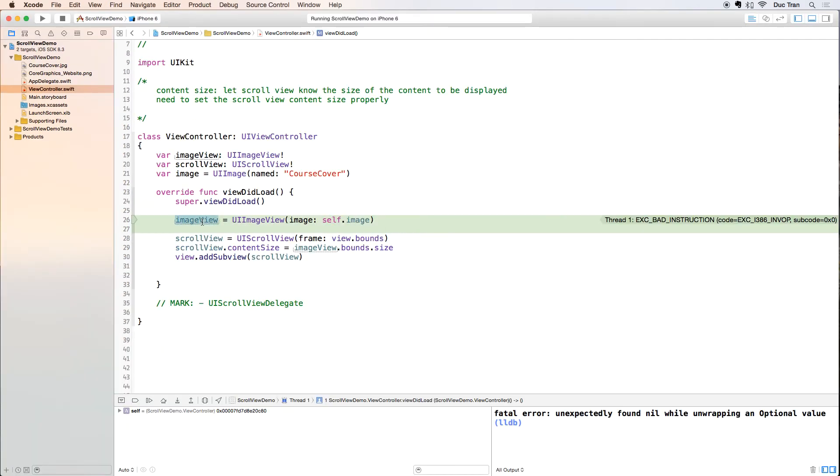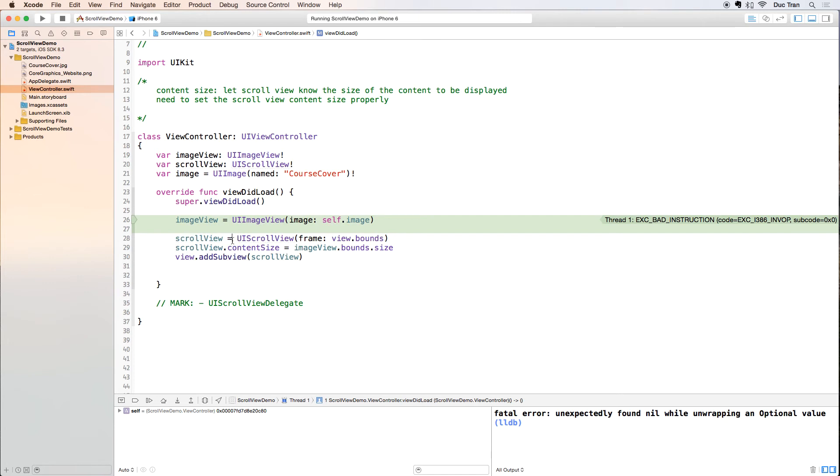What happened was I have this image view and I set it with this image, and I set the frame of this scroll view with the initializer of the UIScrollView.